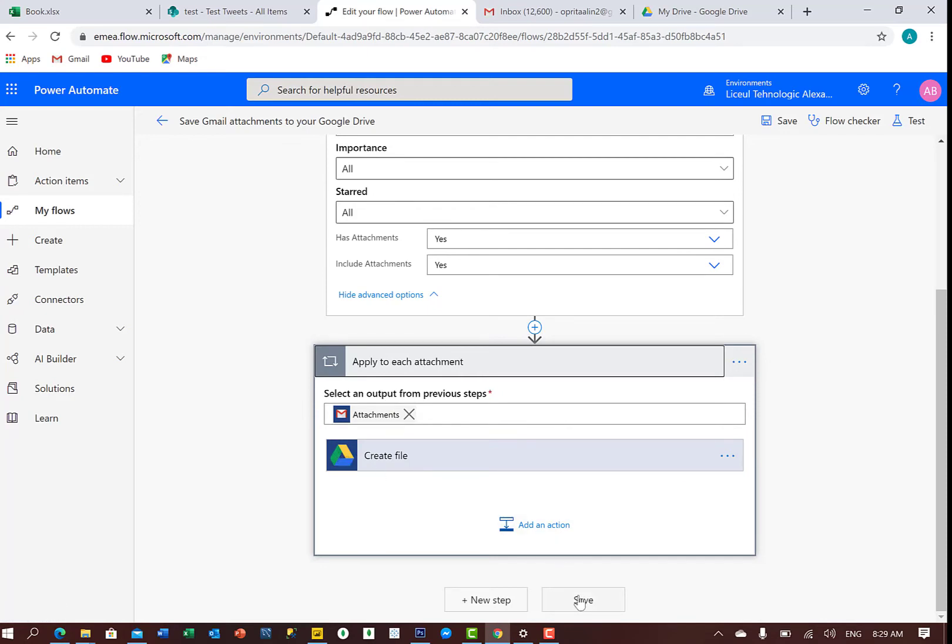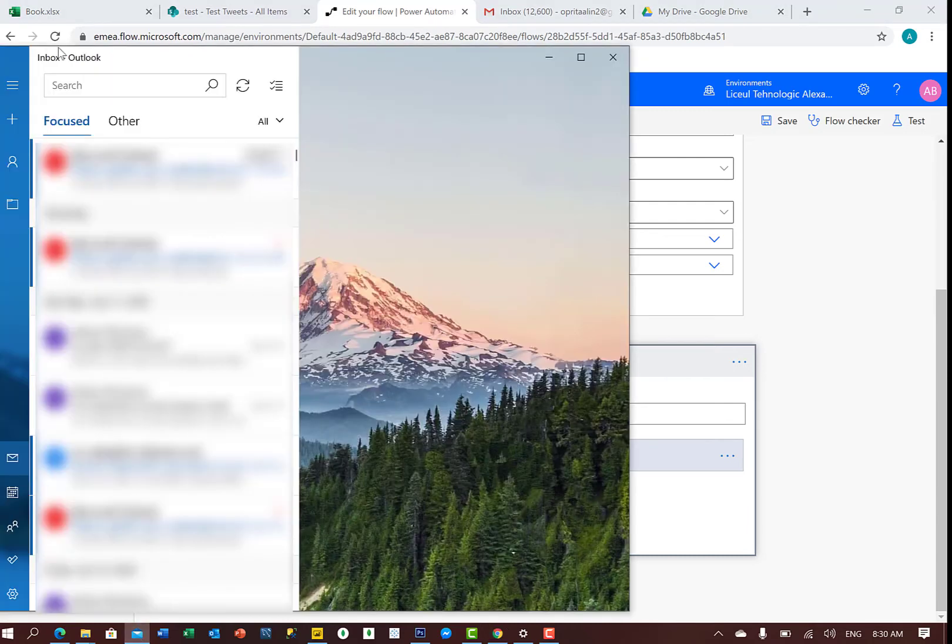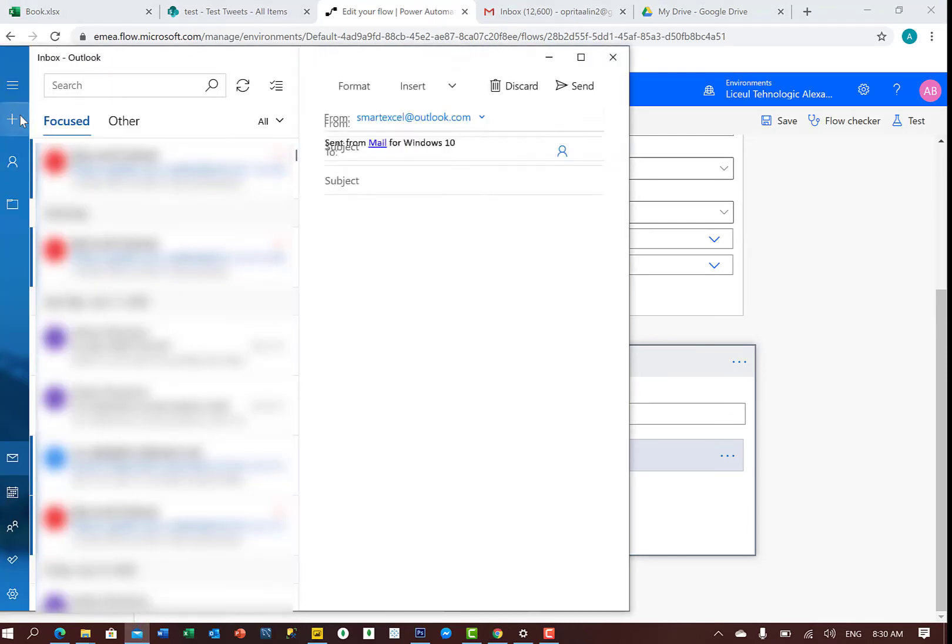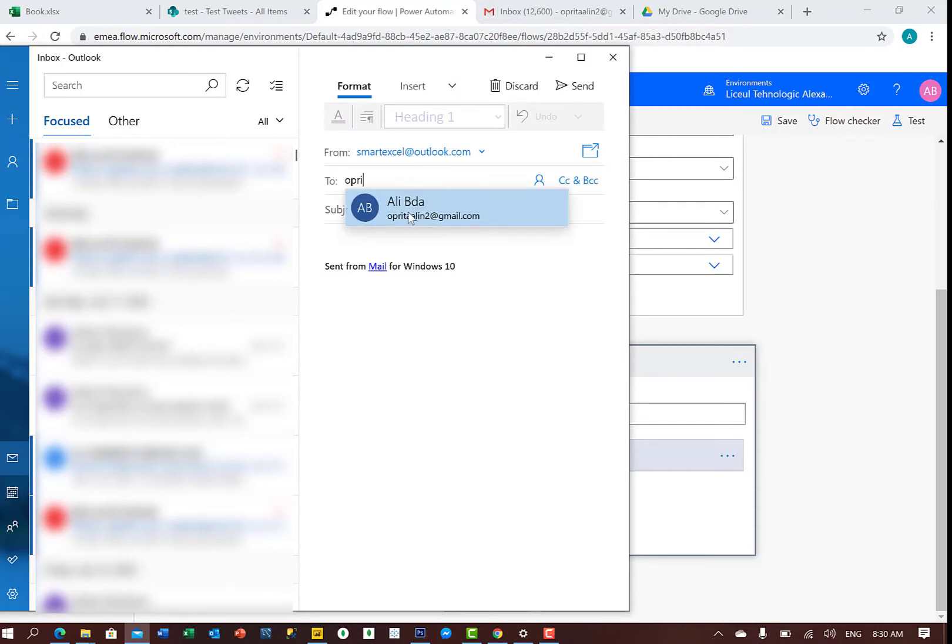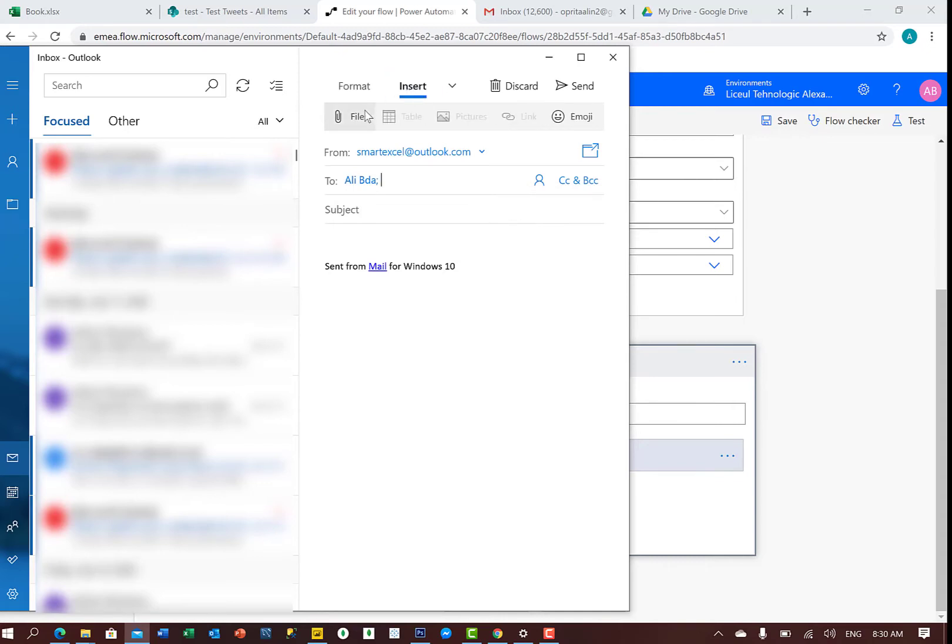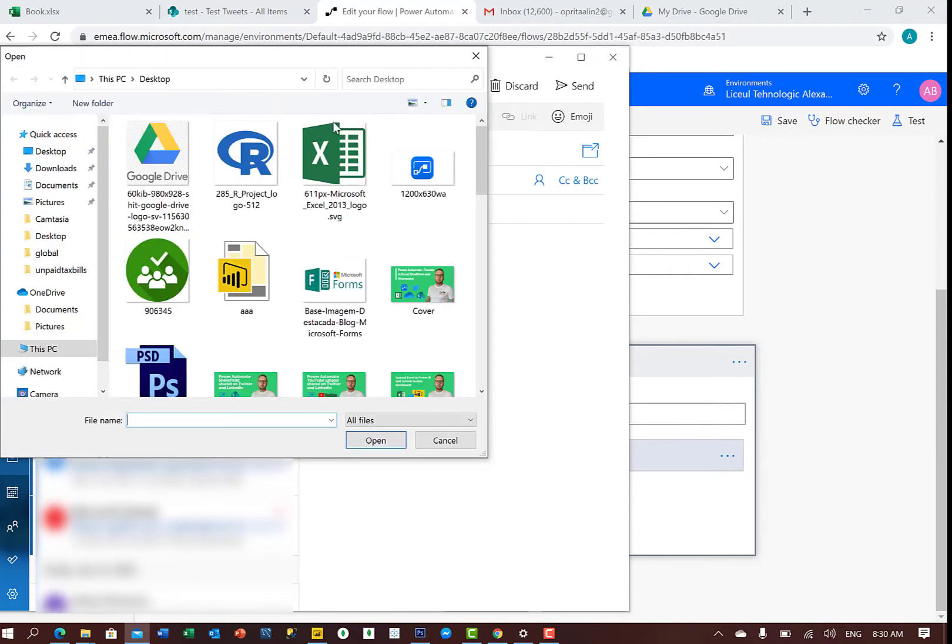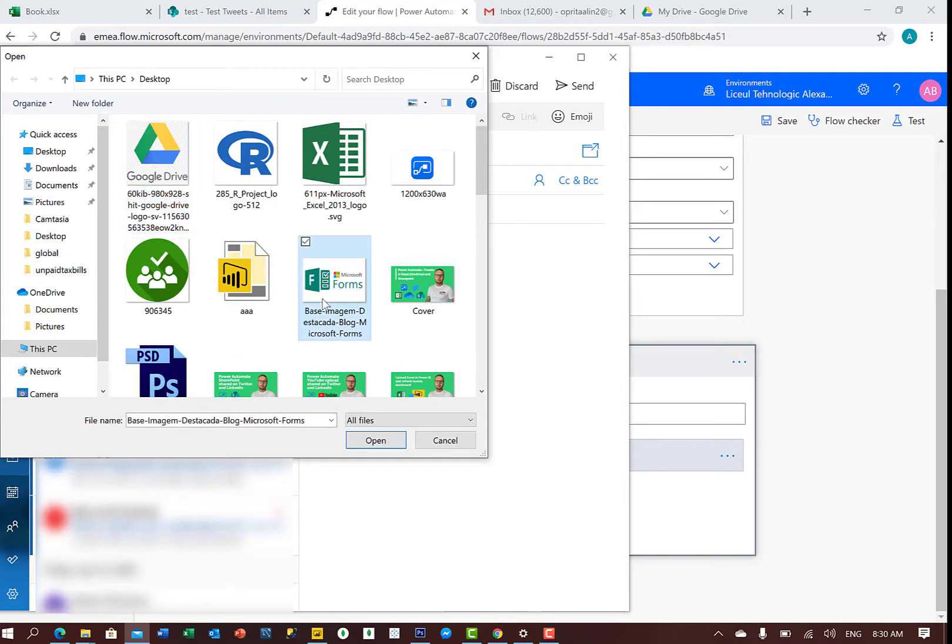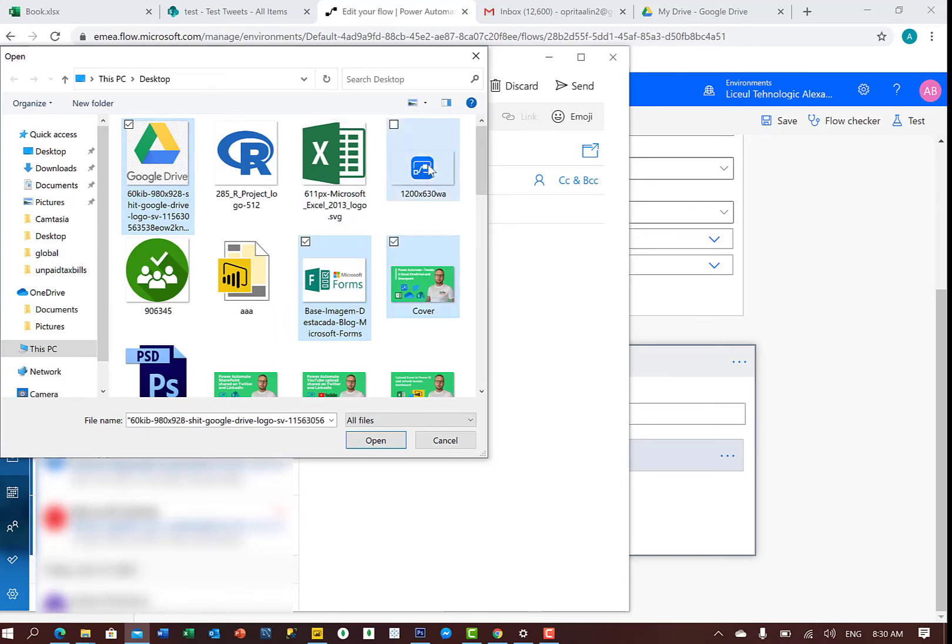So let's do a test now. What I will do, I will just send from one of my emails to another email, and I will attach a few files. Maybe this, a few logos there.